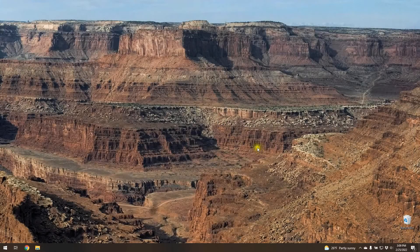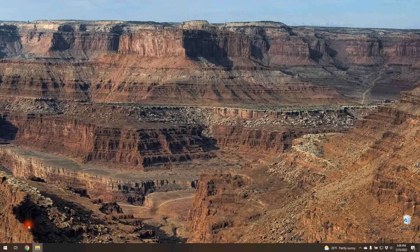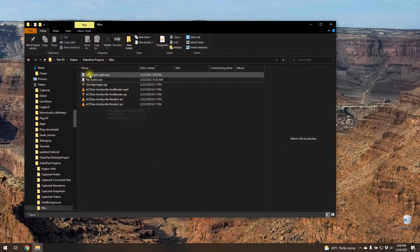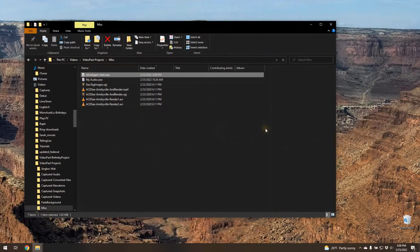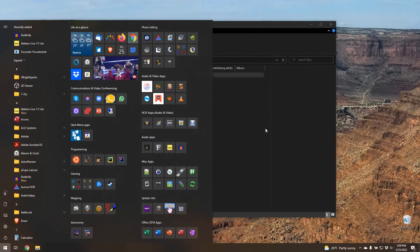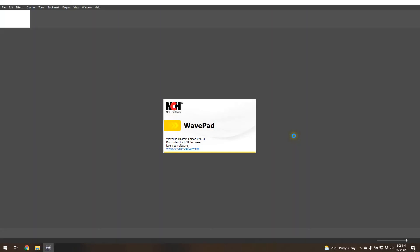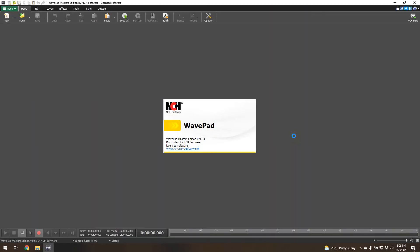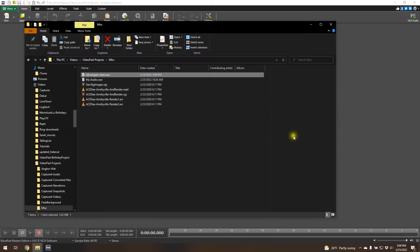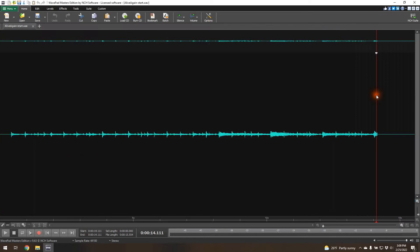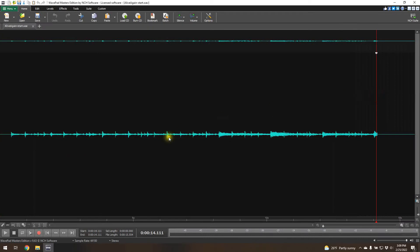So now here's the file that we just created. It's the WAV file that we exported. The way I edit these is in WavePad, NCH WavePad. It's a great program for editing WAV files, or not just WAV files, but all audio files.